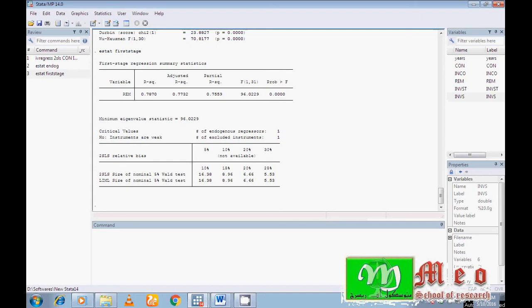If we have a weak instrument, we must include a better instrument. I have now confirmed that there was an endogeneity problem, so my decision to include instrumental variables was correct. At the second stage, I verified that the instrumental variables are not weak.